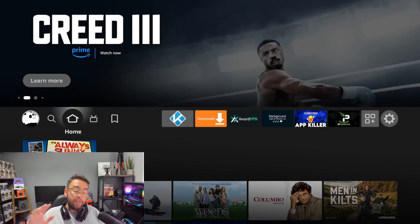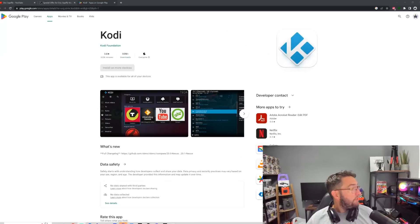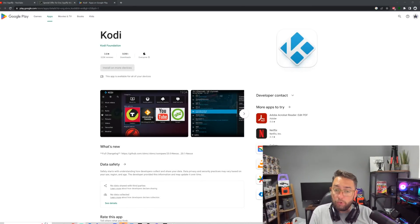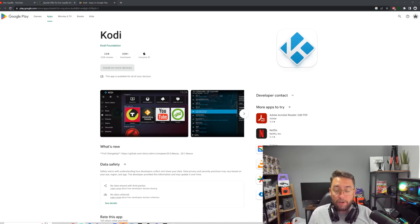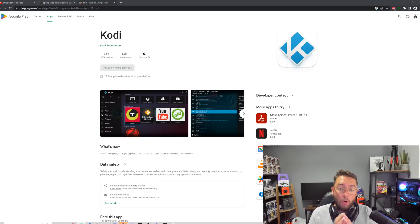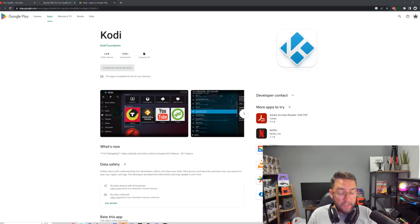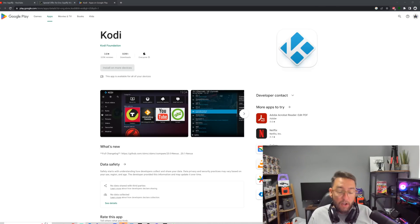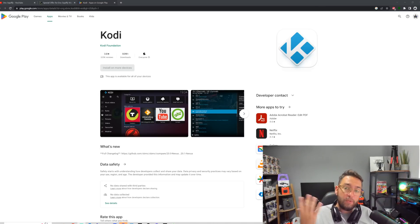For those who don't know, Kodi is an application in the official Google Play Store. It's a media player that allows you to watch your own media, whether you have movies, TV shows, all through the media player. You can control your music and there are official add-ons you can add to it, as well as unofficial add-ons.